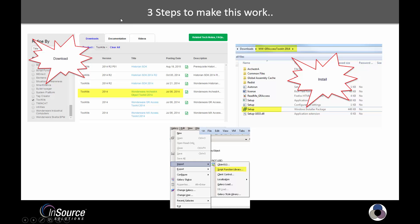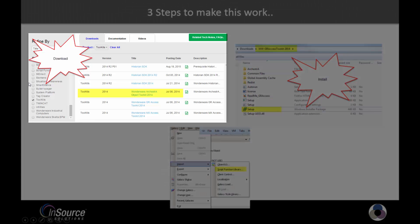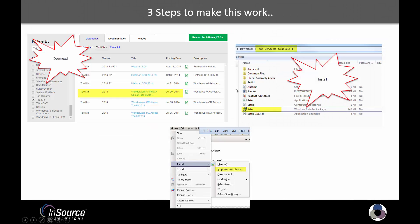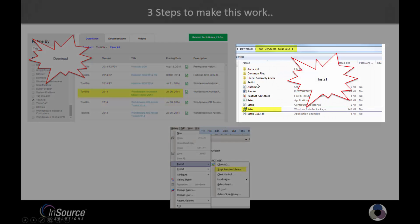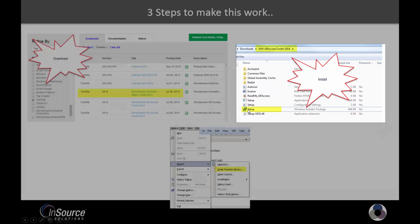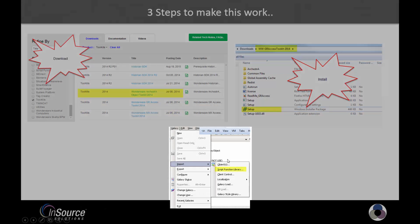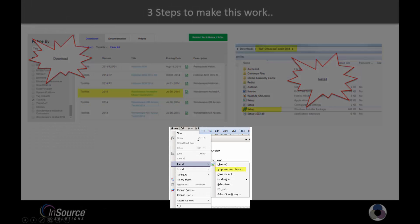So it's very easy to make this work. You can actually do this in about three steps. Step one is we need to download the API as highlighted under the download section. Then we need to install it by running the setup installer. Probably have to reboot after we do that. And then lastly, make sure that the script function library is in the target galaxy that you're going to be developing in.